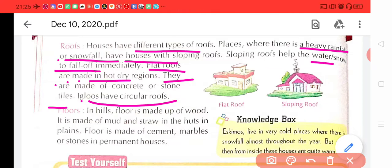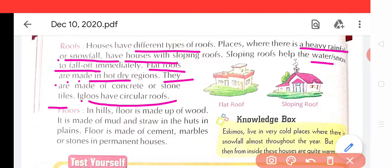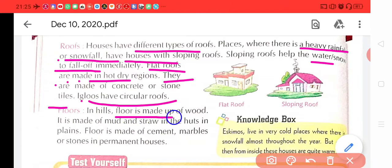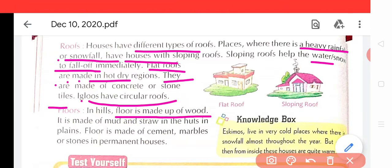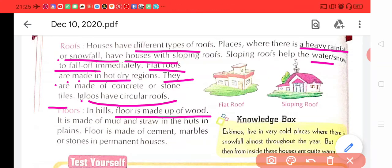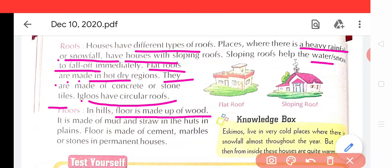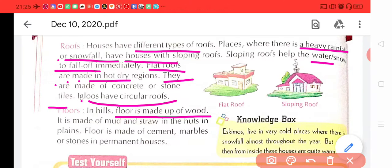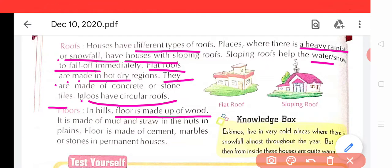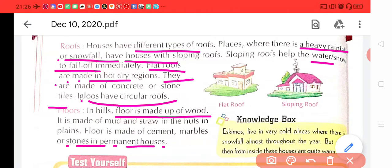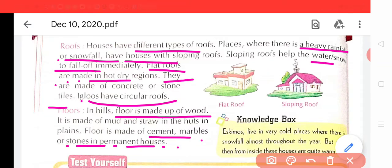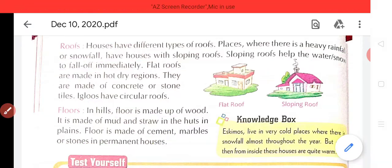Floors. In hills, floors are made of wood — pahaadiyon par jo ghar bane hote hain, unke jo farsh hote hain, wo lakdi ke bane hote hain. They are made of mud and straw — ye mud aur straw ke bane hote hain. And in plains — jo plains yaani maidan mein rehti hain — floor is made of cement, marble and stones in permanent houses. Aur permanent house ke jo farsh hote hain wo cement, stone, marbles ke bane hote hain.